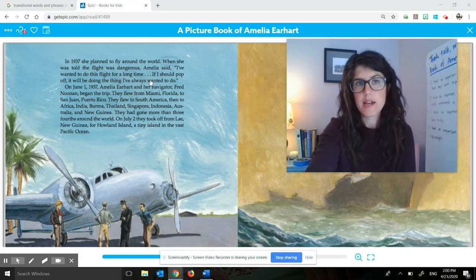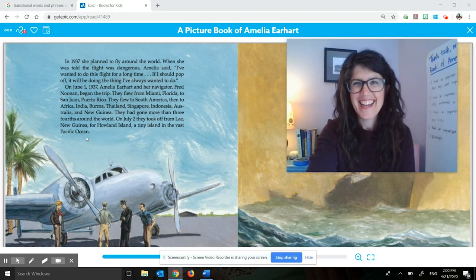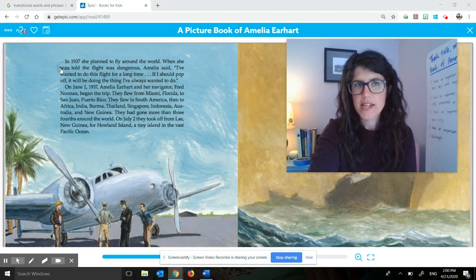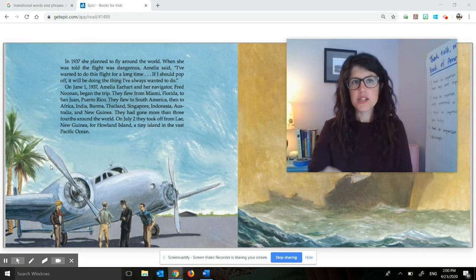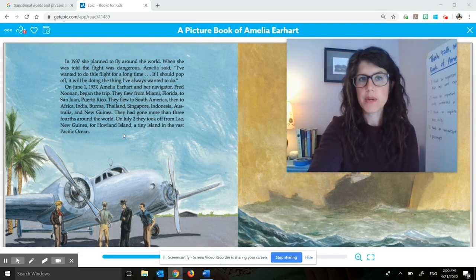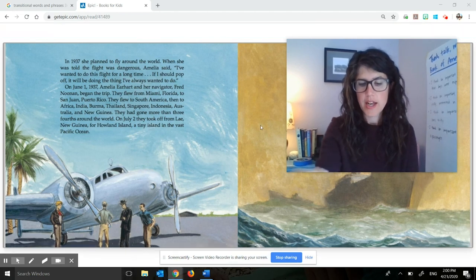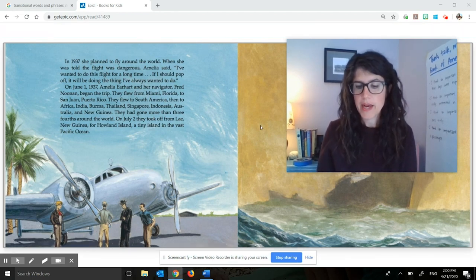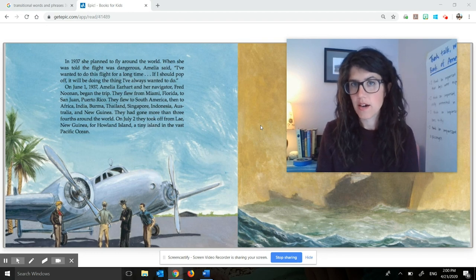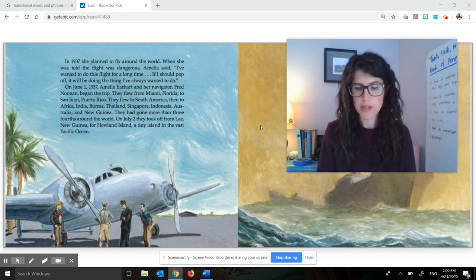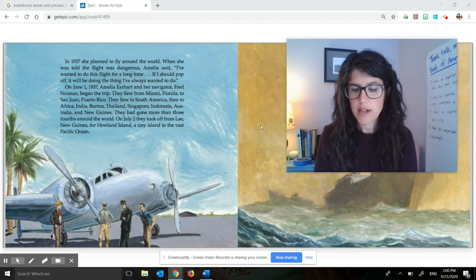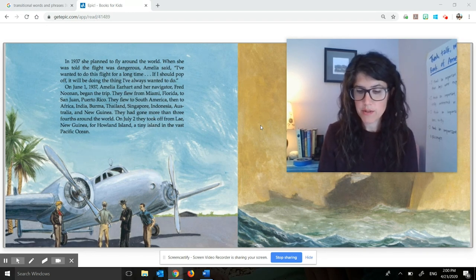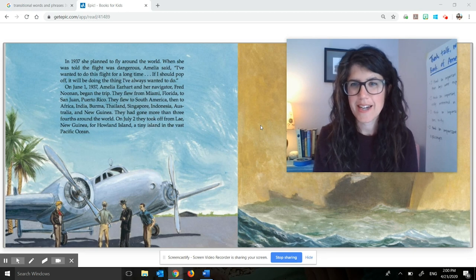You'll see that up on the screen next to my head, I have one page open from the picture book of Amelia Earhart. And I'm going to reread you the two paragraphs that are on this page. Then we're going to go back and think about what the important ideas are from those paragraphs. This is from the part of the story when Amelia Earhart attempts to fly around the world.